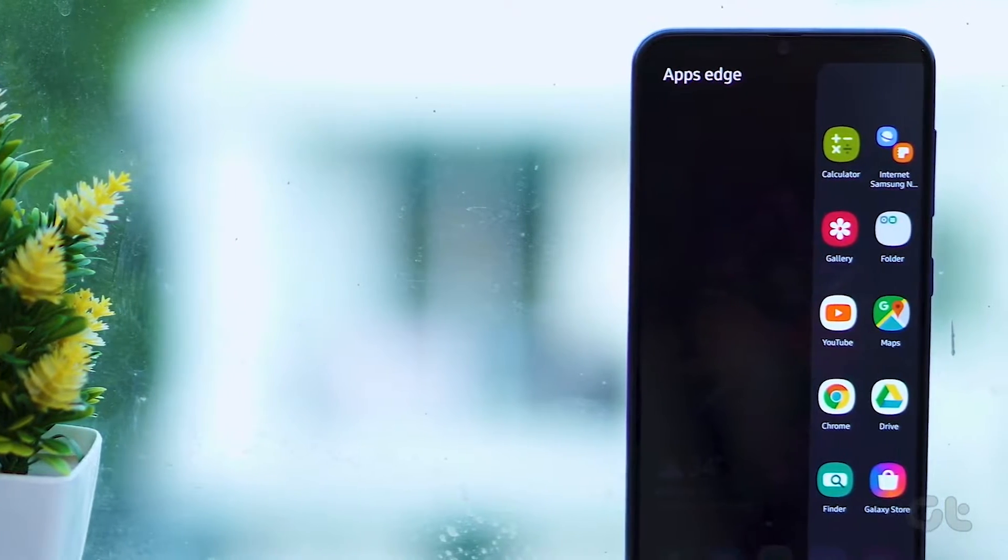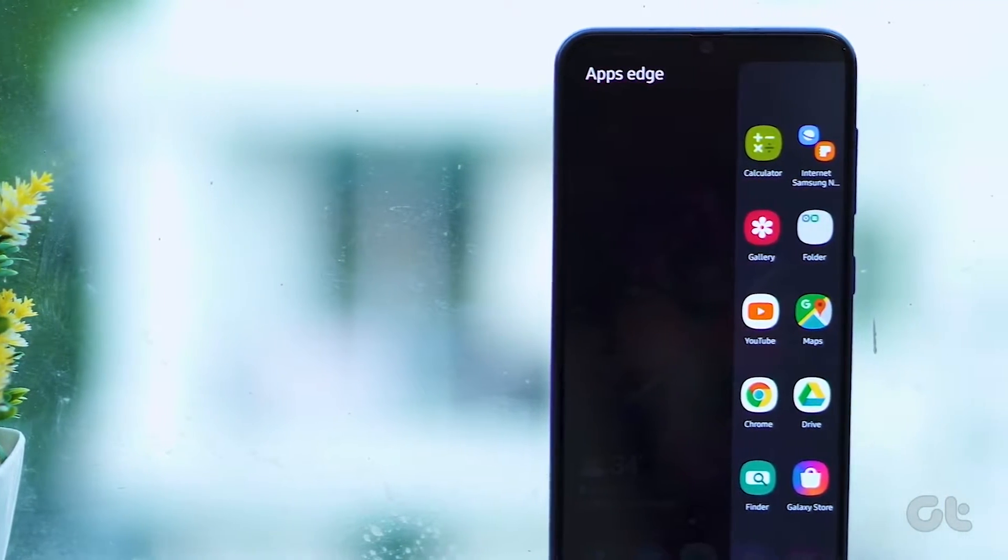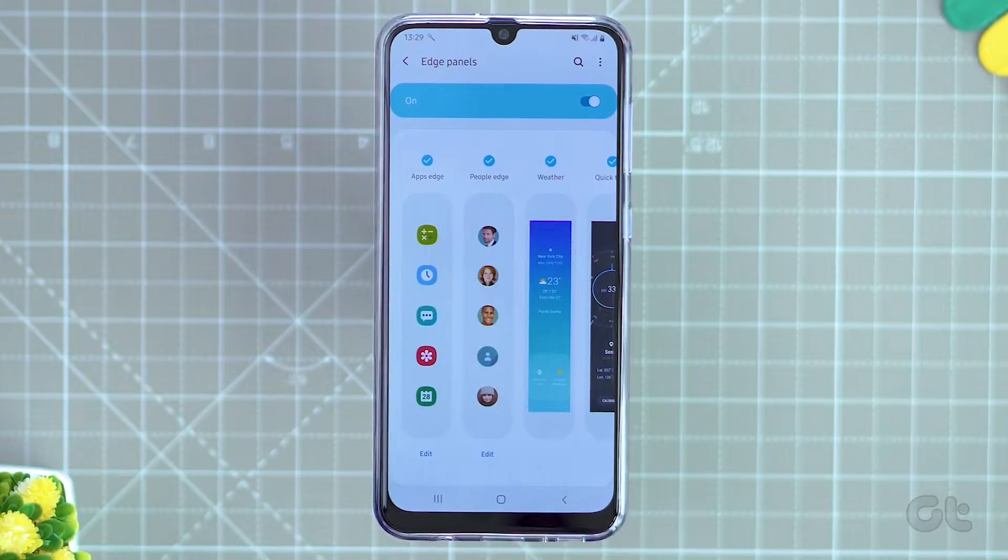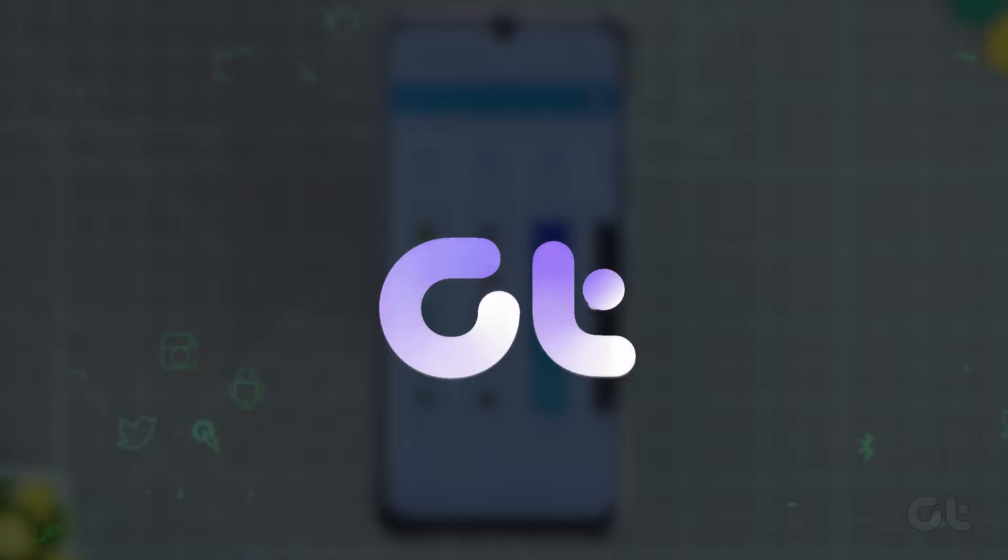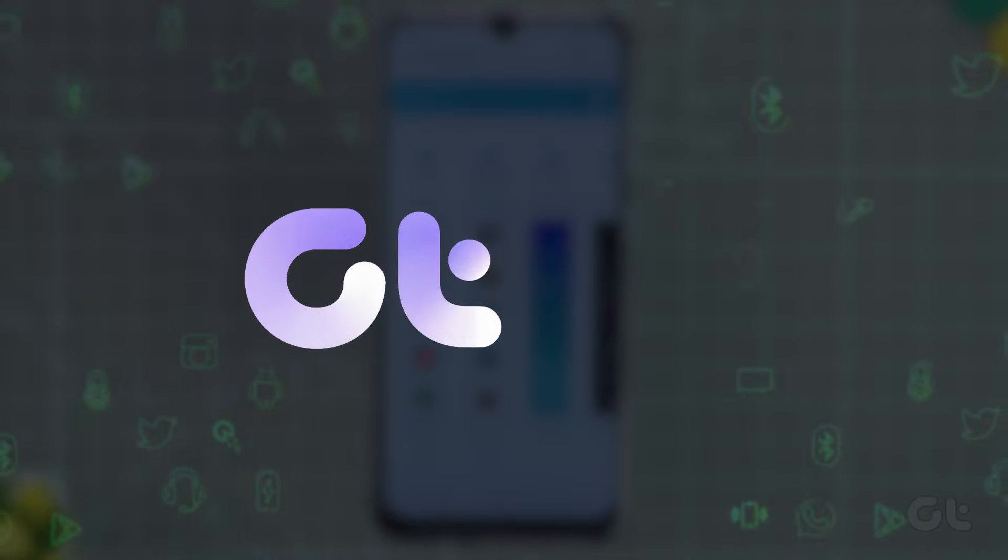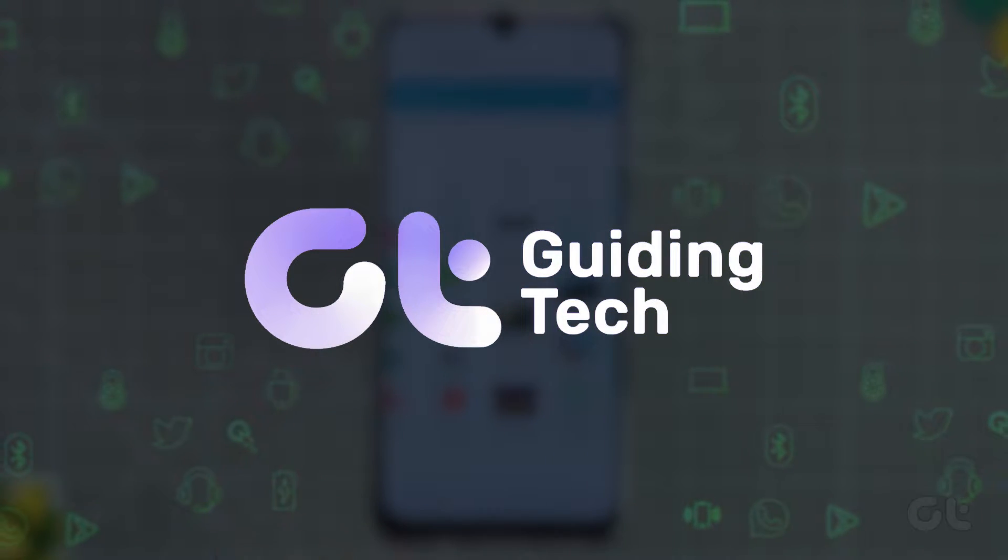In this video, we are going to show you how to turn off or disable the Edge panel on your Samsung Galaxy phones.